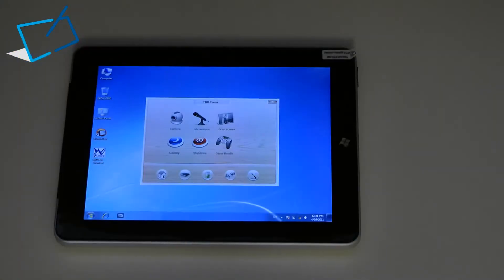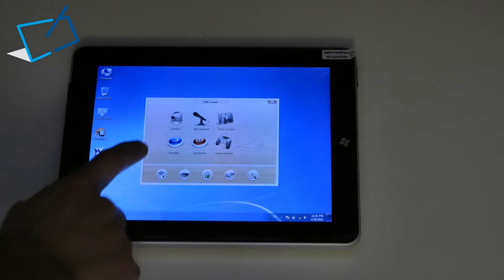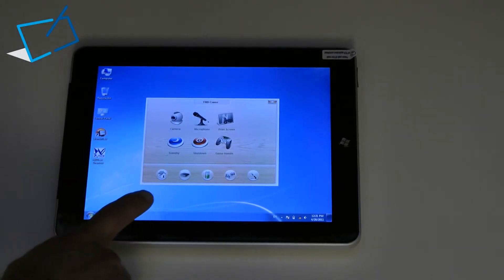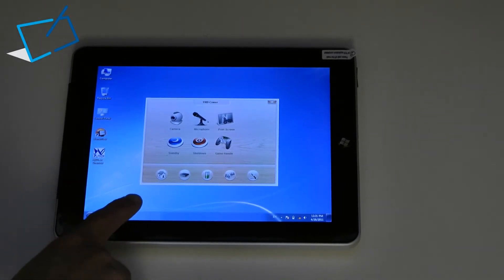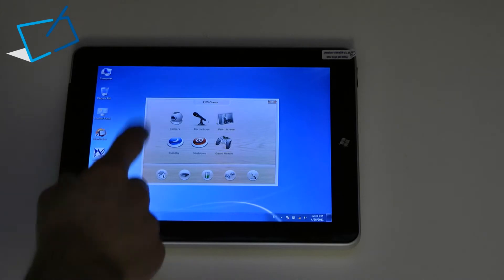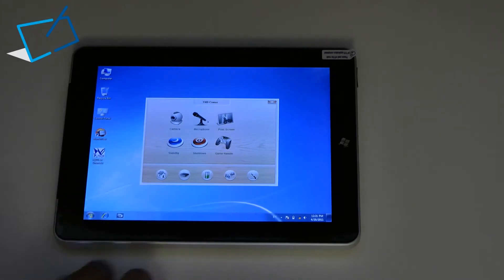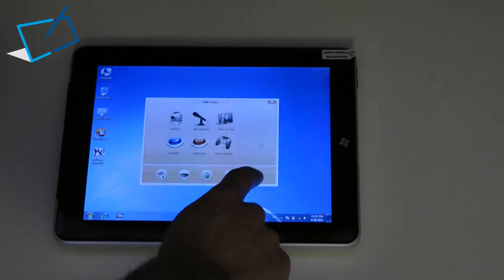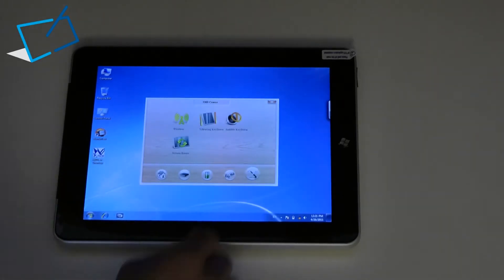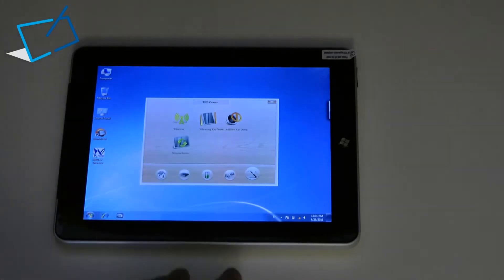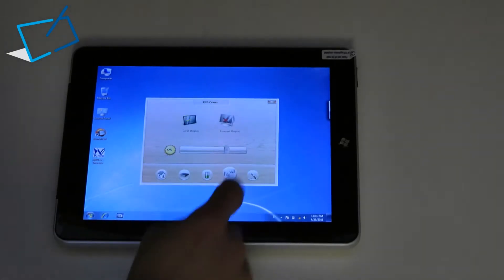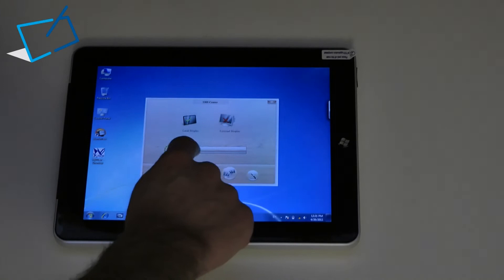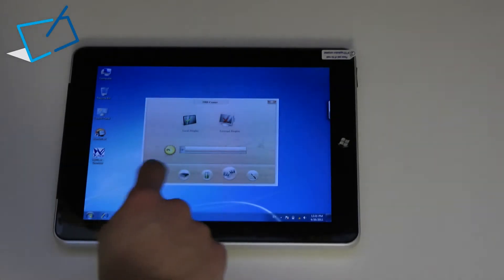This gives you direct access to a camera utility quite handy in Windows 7 as Windows 7 doesn't have a native camera app. Shortcuts for microphone recording and a few other functions that you can see there. Also specifically you can turn off the screen rotation, turn off and on Wi-Fi and adjust the screen brightness accordingly.